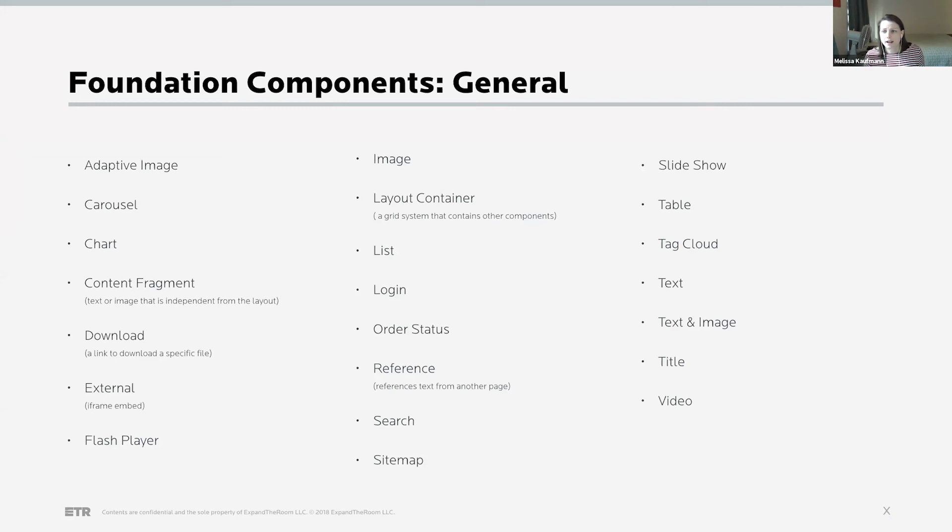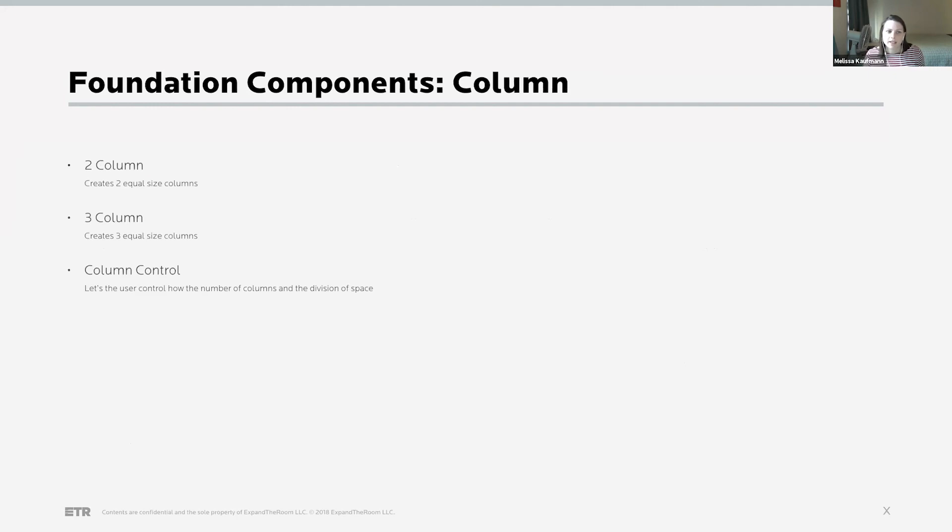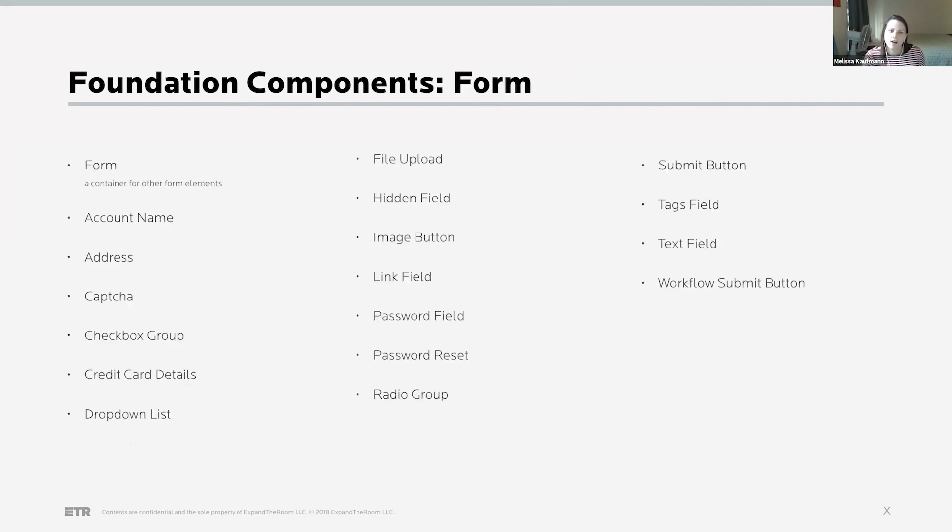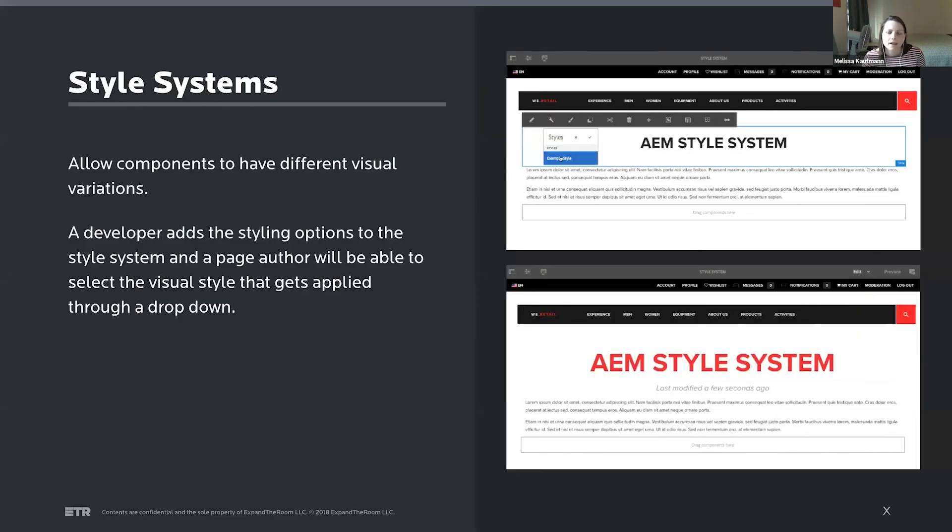And then this is just AEM groups those components that it gives out of the box into component groups. So there's a general one with things like carousels, slideshows, even things like tag clouds. Quite a few components come with AEM out of the box. It gives some column components for creating two column layouts, three column layouts or multi-column layouts. And then components specific to forms, so things like a file upload, radio buttons all come baked into AEM.